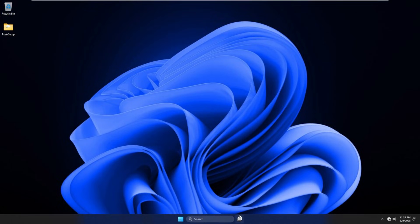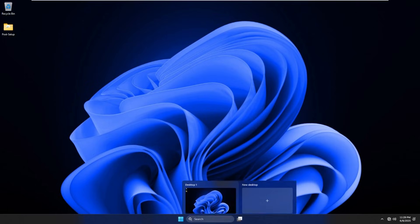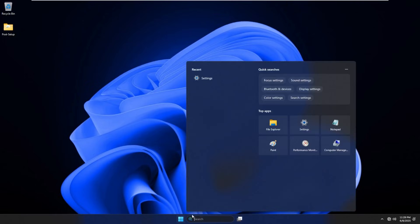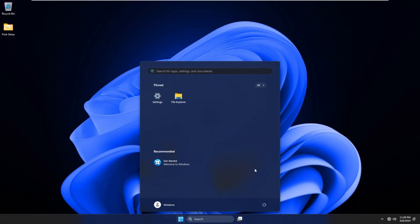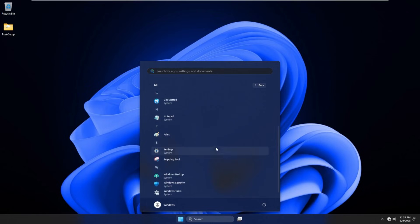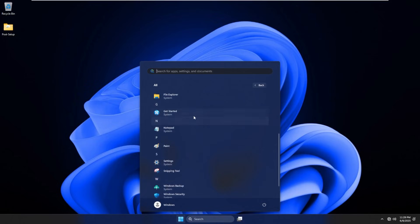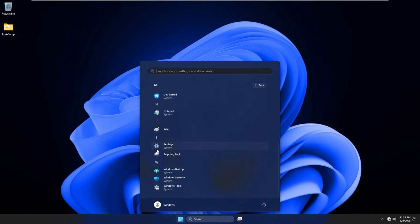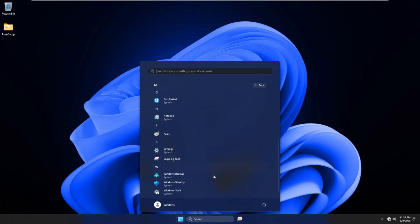Edge is not installed. File Explorer just isn't pinned. We then have a full search bar that does appear to work. And then we have the start menu, which is very bare. It has getting started, settings, and File Explorer. Going over to all, we can see we have very little things installed, including accessibility, calculator, File Explorer, get started, notepad, paint, settings, snipping tool, backup, security tools. That's it. That's all we get on this operating system. Nothing more, nothing less.